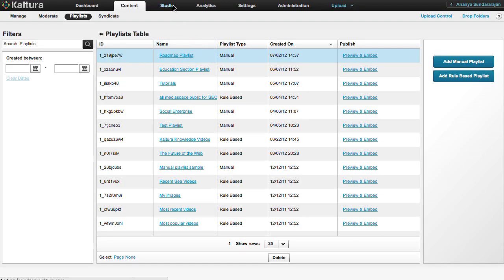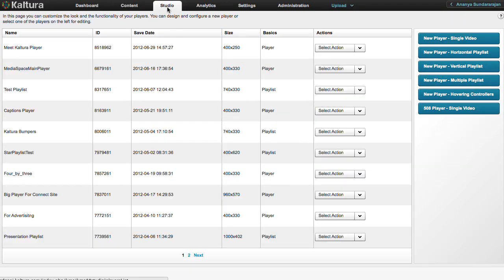In the Studio tab, you have the option to create a horizontal or vertical player. Both playlists have identical workflows and you can use this tutorial to create either of them.